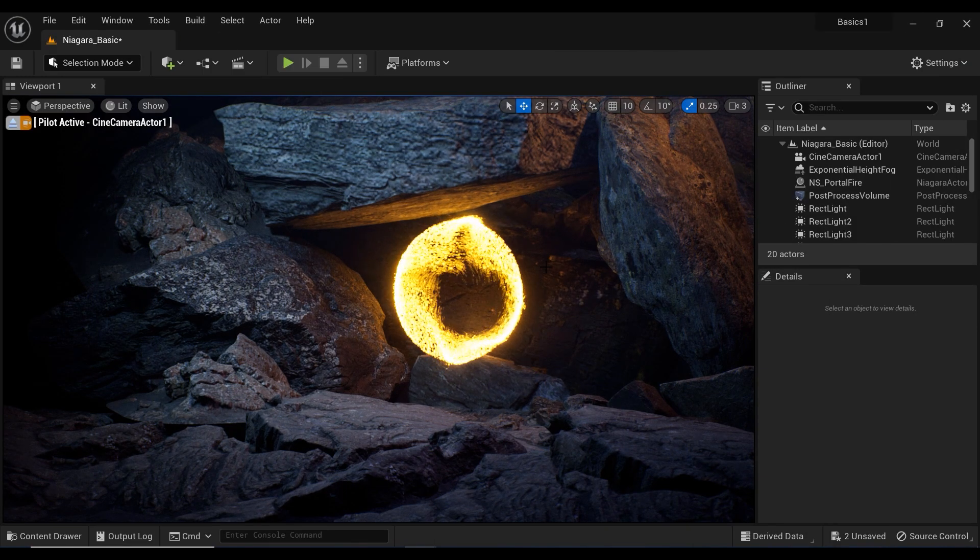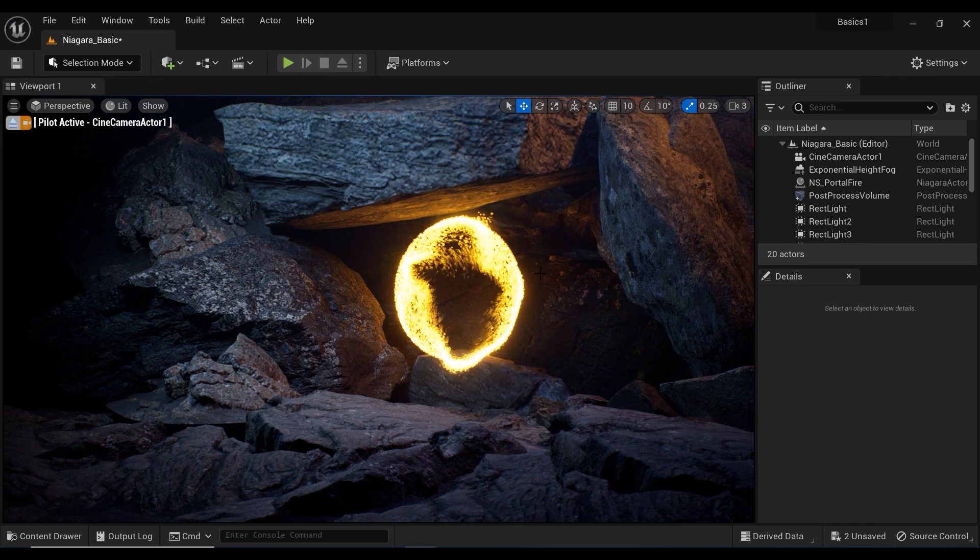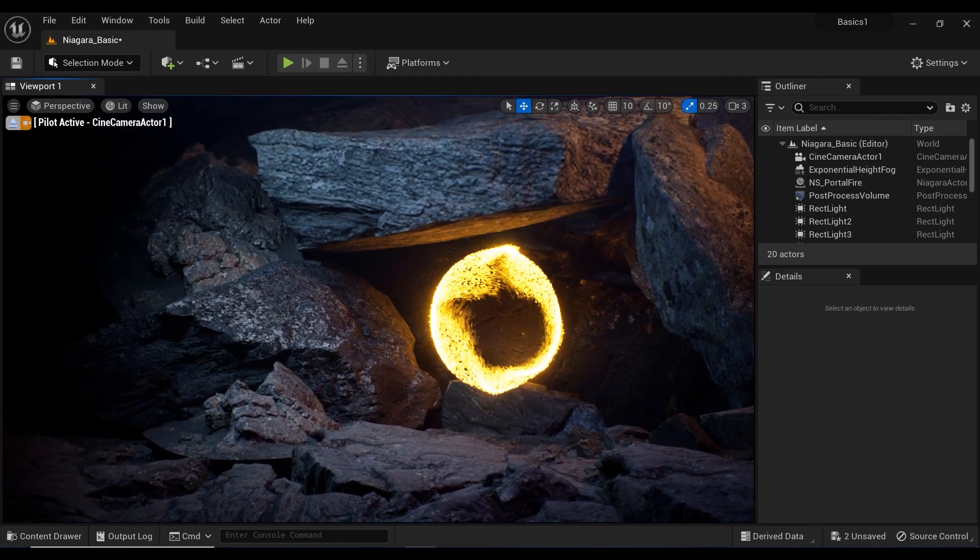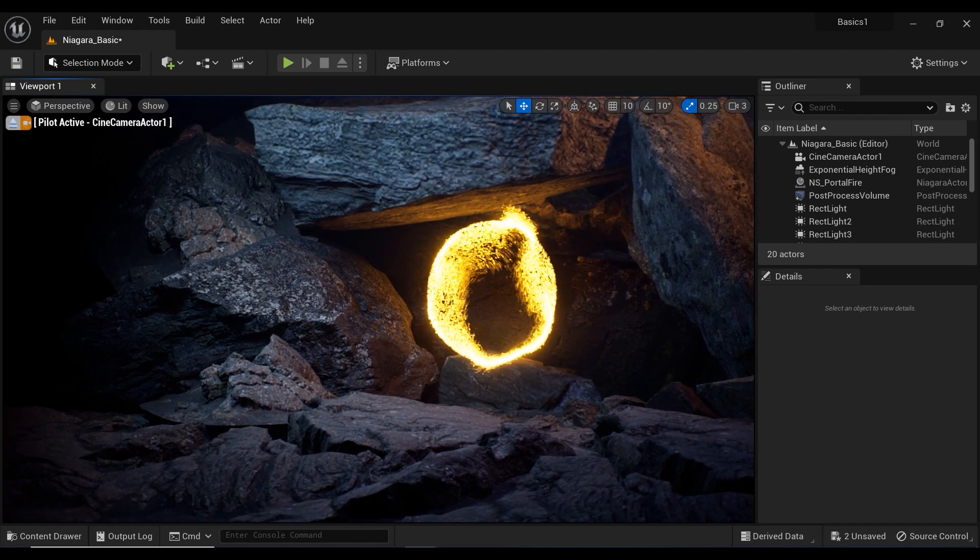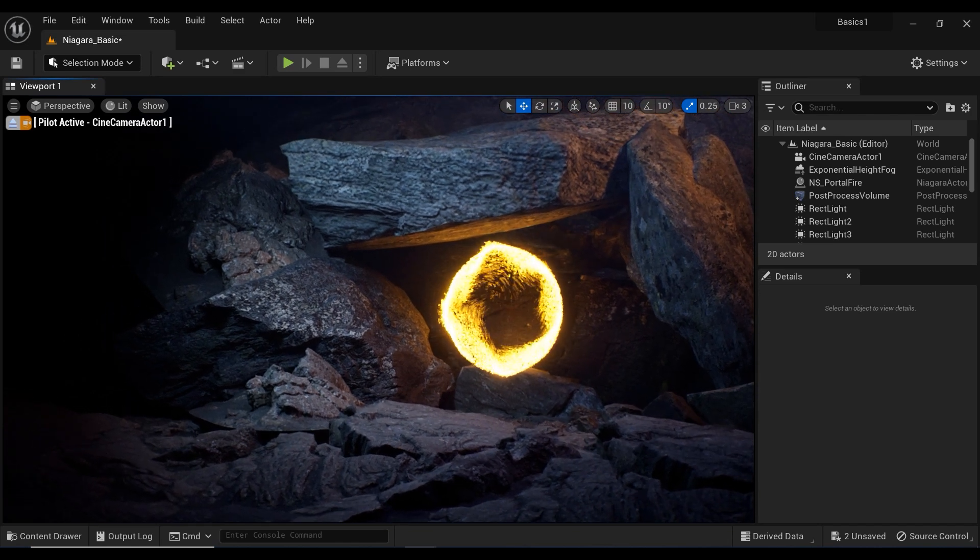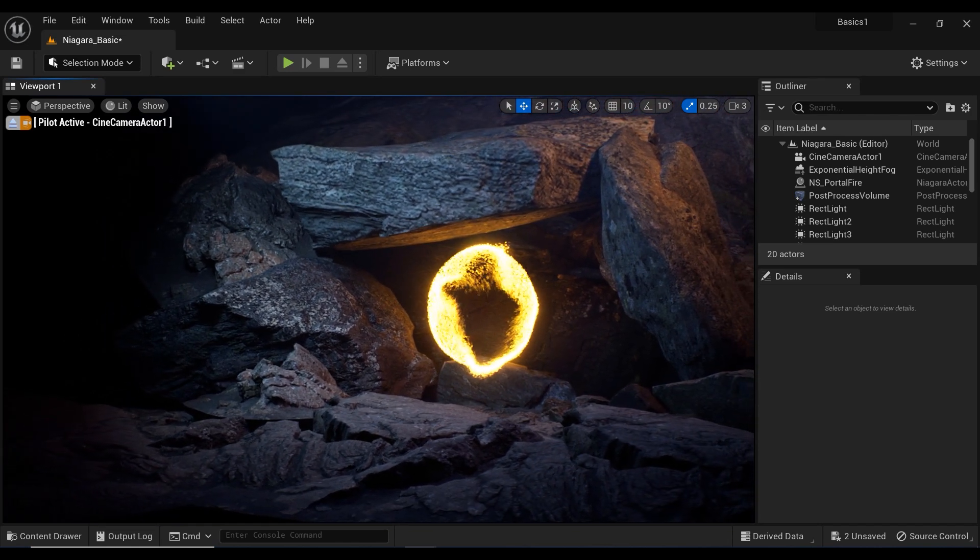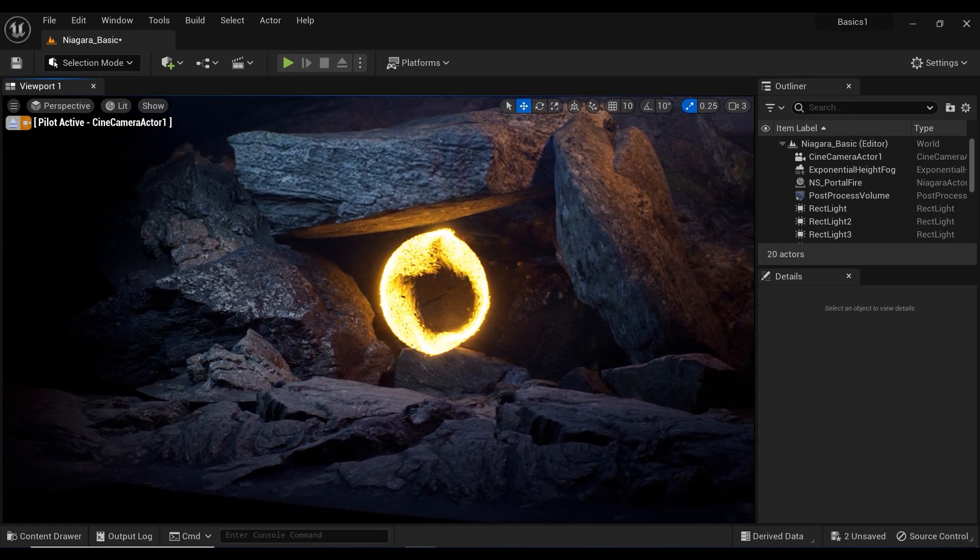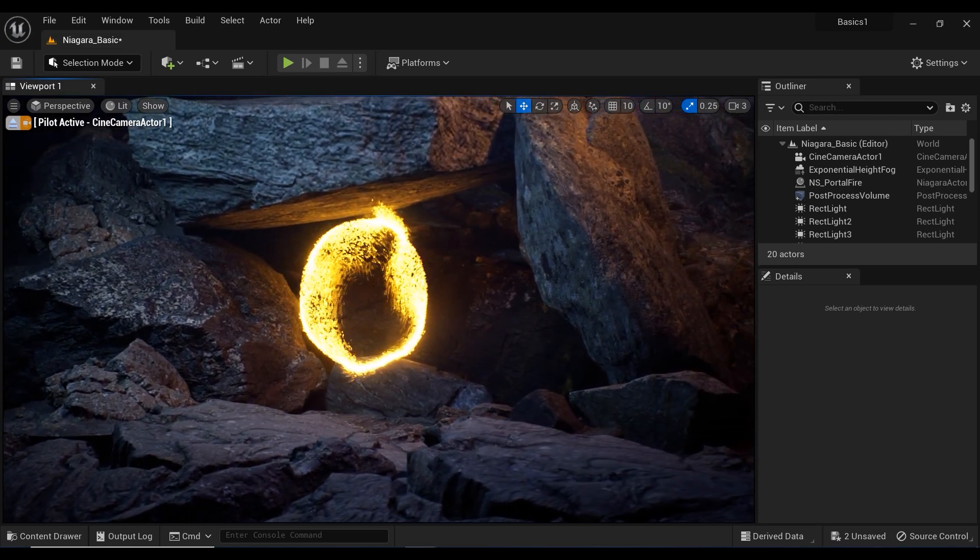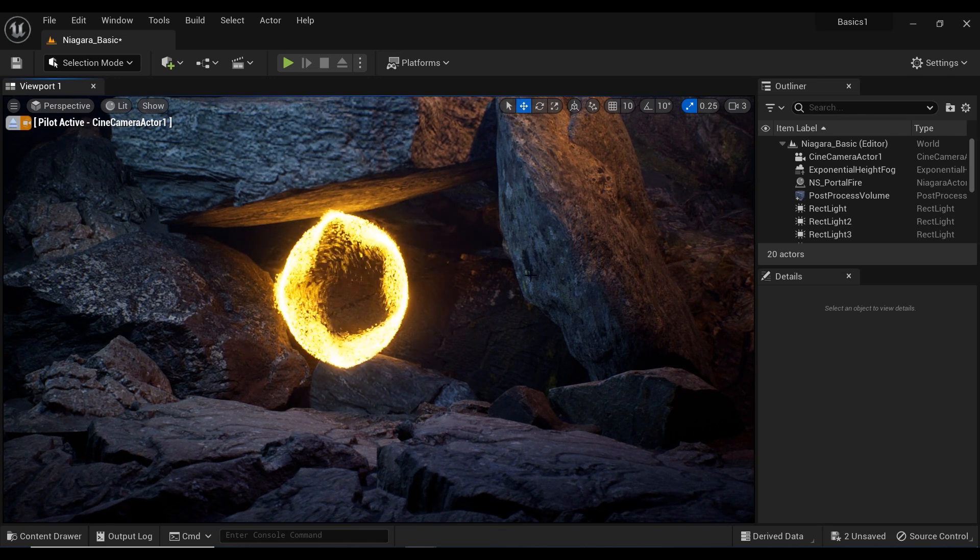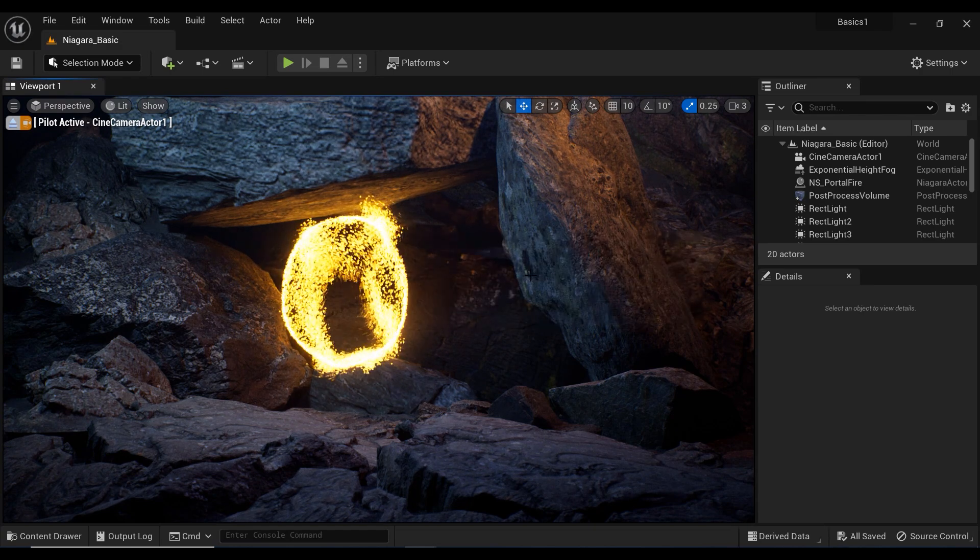As we step back from the cosmic gateway we've created with Unreal Engine Niagara, remember that the power of portals lies not only in their visual impact, but in the stories they unravel and the emotions they evoke. It's your turn now to unleash your creativity and transport your audience to unimaginable realms. With every shimmering rift and pulsating wormhole, let your imagination guide you to new frontiers of possibility. Until our paths converge again, keep exploring, keep pushing the boundaries, and keep crafting unforgettable journeys through the fabric of time and space. Farewell, fellow adventurers.